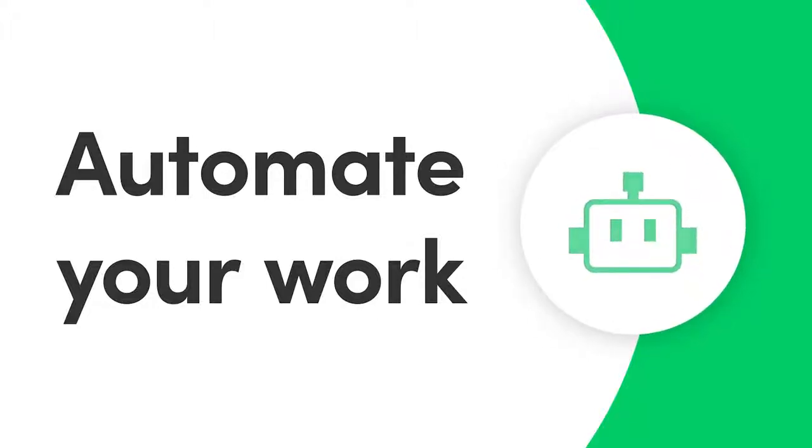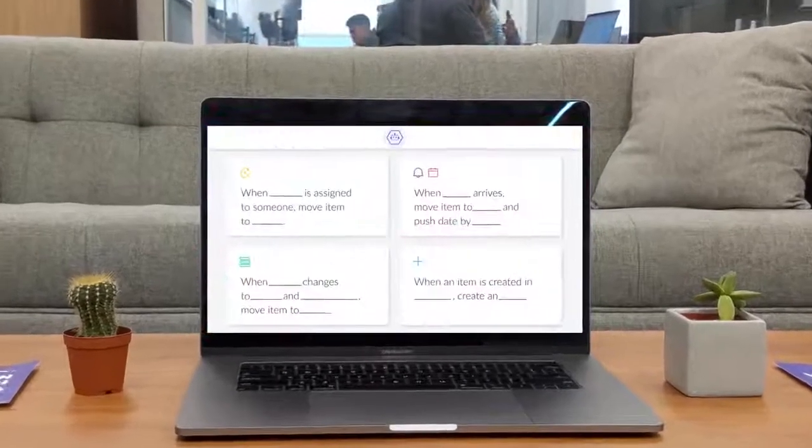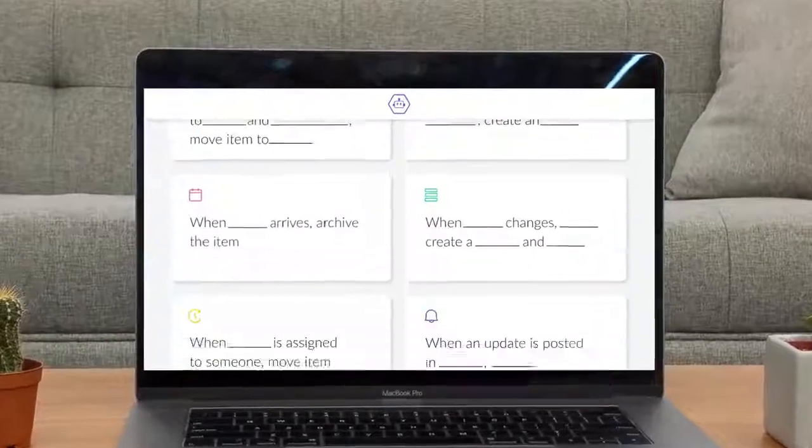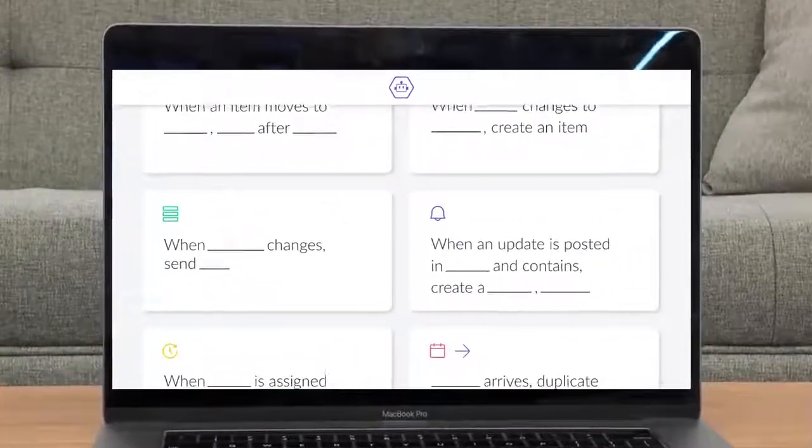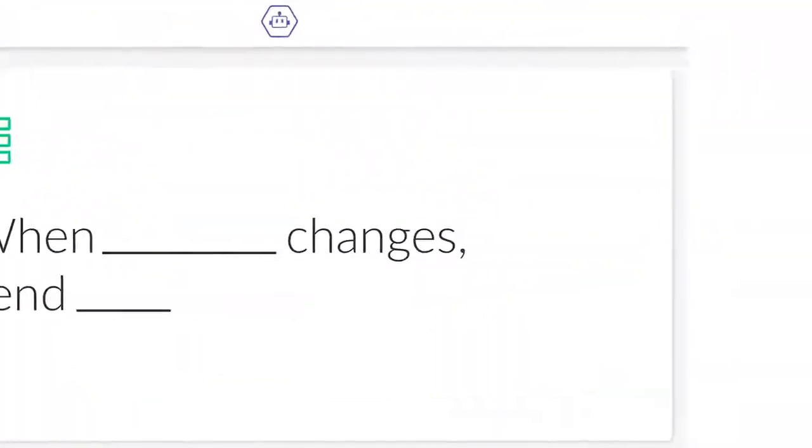Hey everyone, Dan here. Today I'll show you how to use automations to save time and streamline your work. Let's get started.